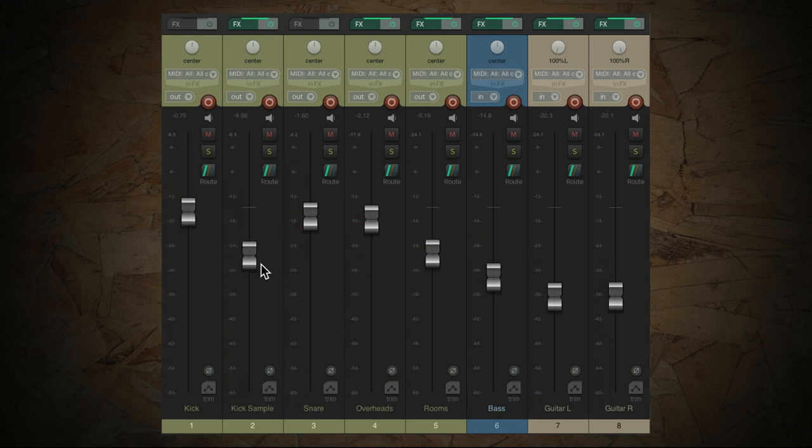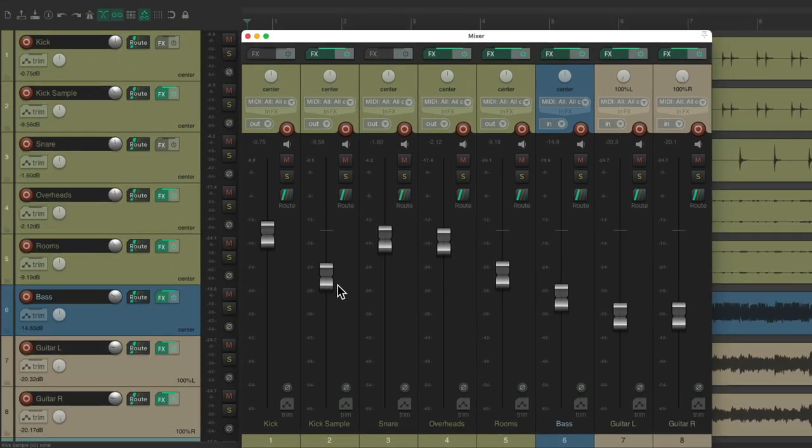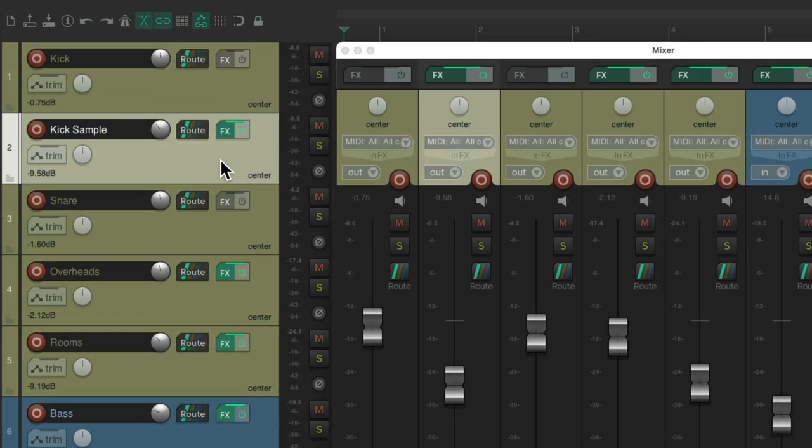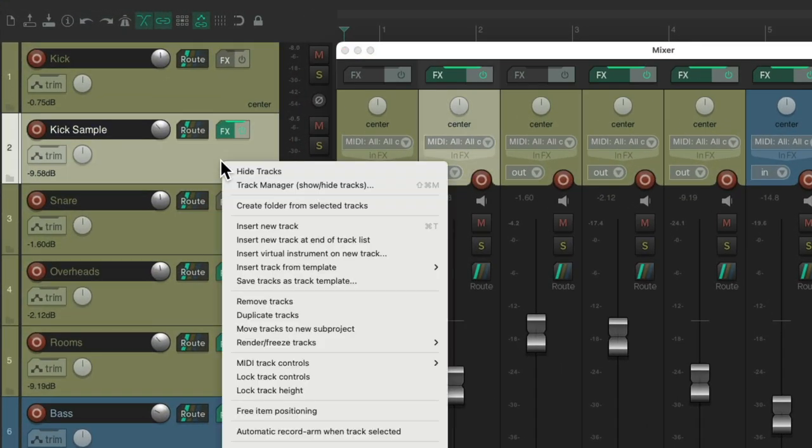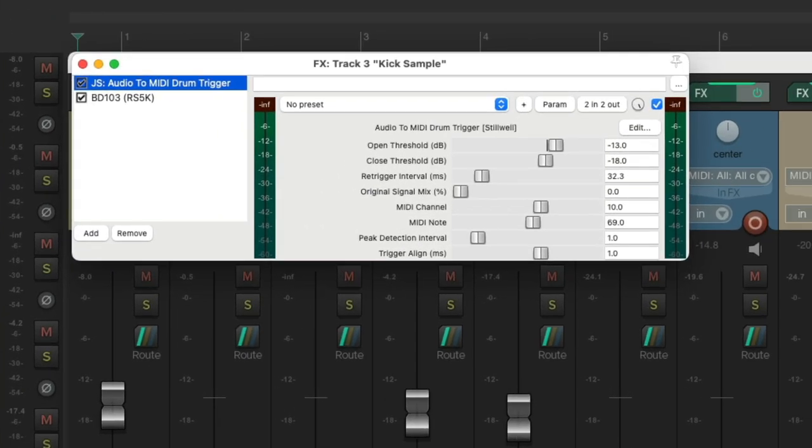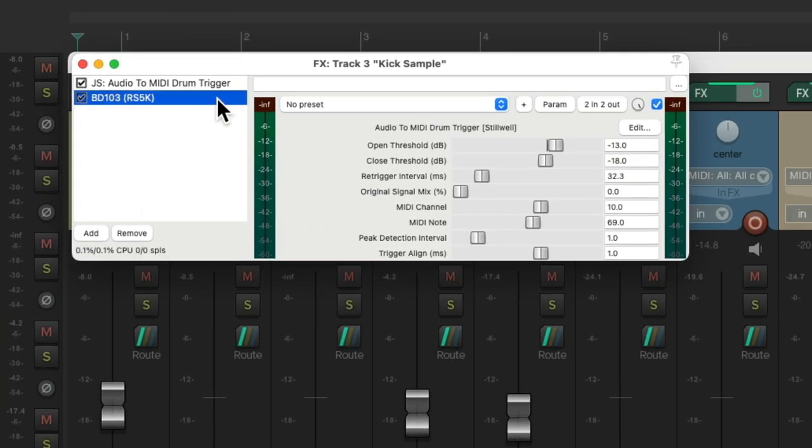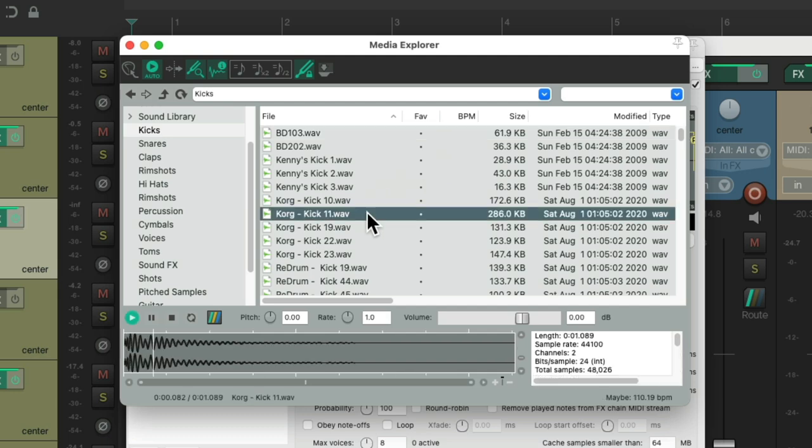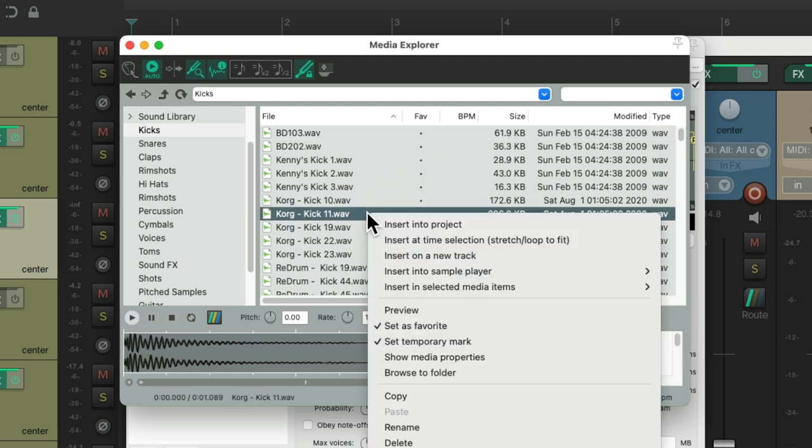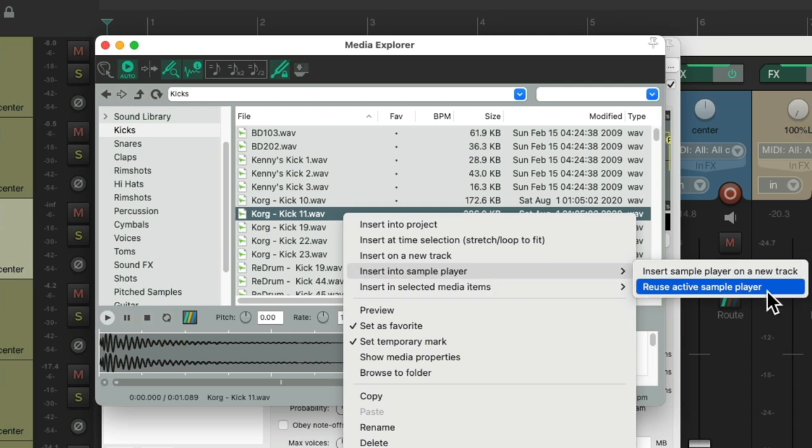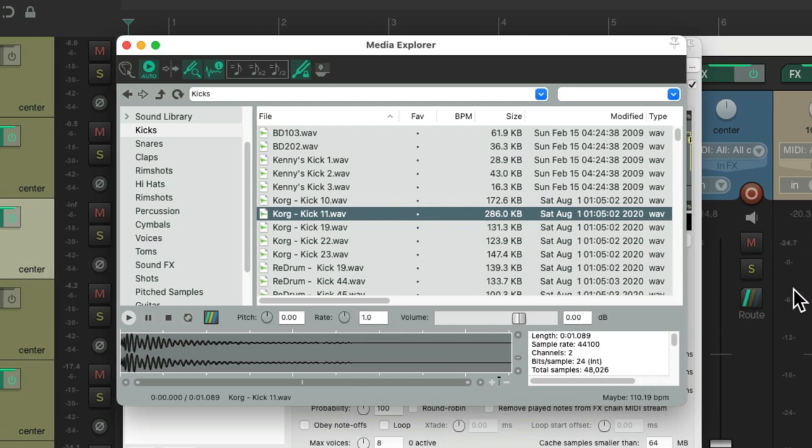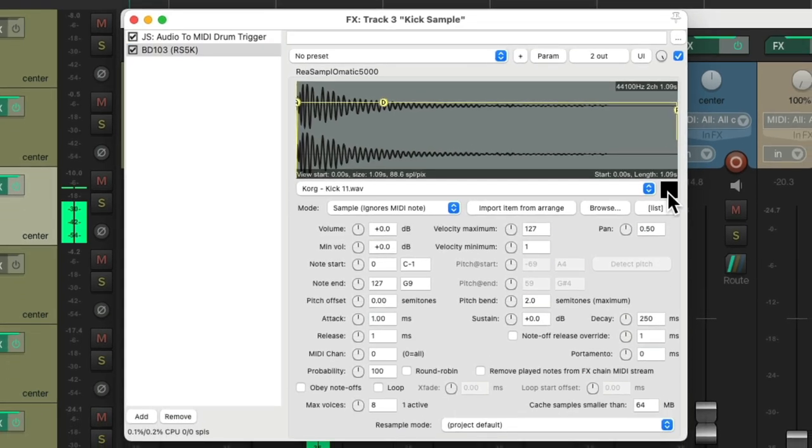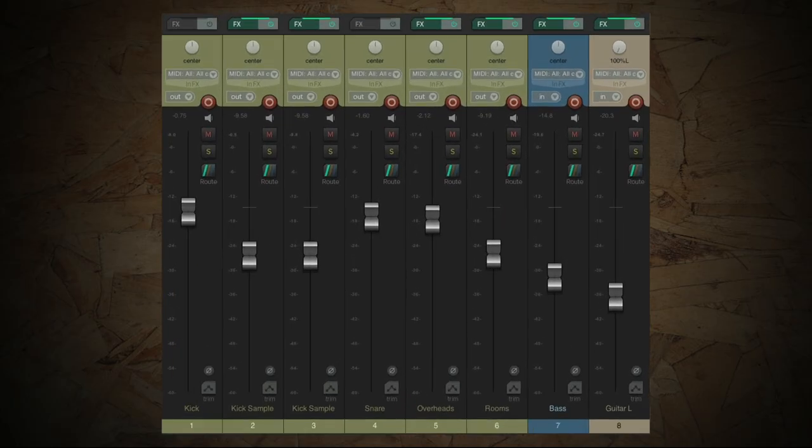And now we could layer it with another sample if we want. Let's duplicate this track again. And put a different sample on this one. Let's choose this one. Right click it. Insert into Sample Player. Enter and reuse the Active Sample Player. So now this plugin is going to trigger this sample. Let's hear that all together.